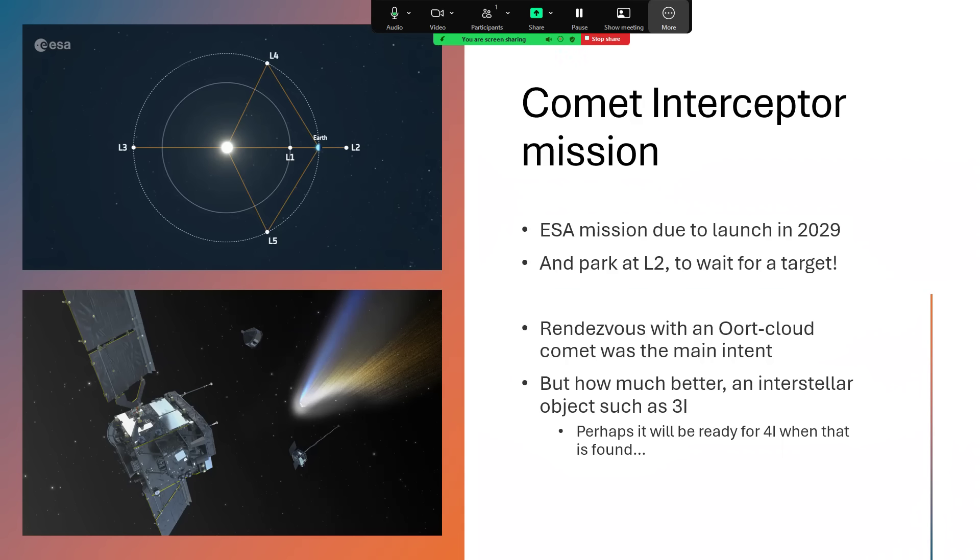There's a corresponding balance point the other side, where the Earth is pulling inwards along with the sun, giving a little bit of extra acceleration, and so a wider orbit can still take a year. That's L2, and that's where the Comet Interceptor Mission is going to park. There are several spacecraft there already, including the James Webb Space Telescope.